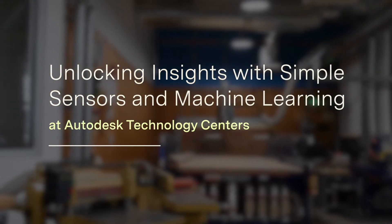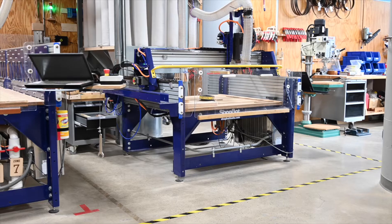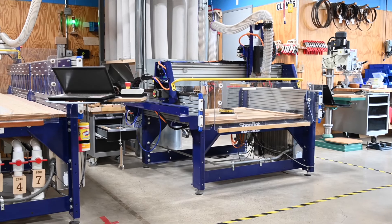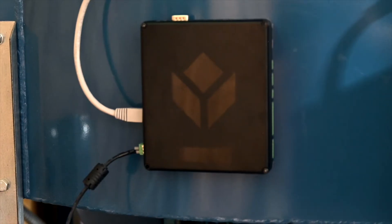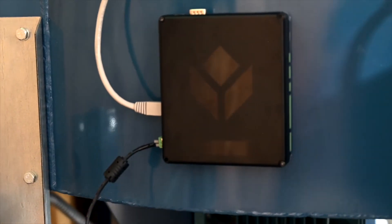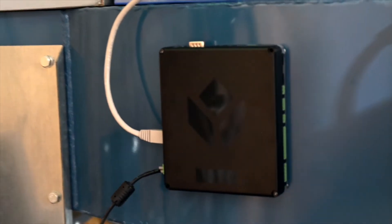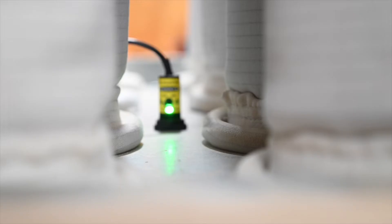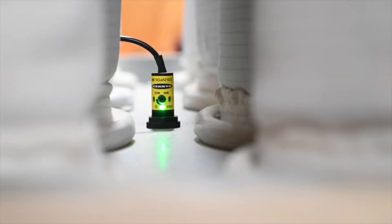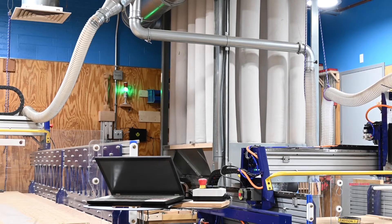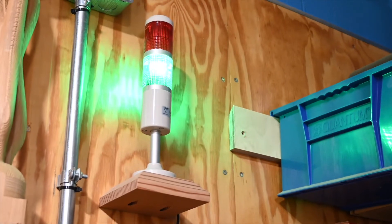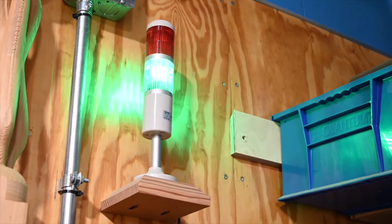Here at the Autodesk Technology Center we use Tulip to monitor some of our analog machines. One example is the wood shop dust collection system. We use a Tulip app that looks at the dust collector and tells us if the power is on and whether the bins are full. We have a sensor that monitors it and in the wood shop itself we have a light that will tell us if it's operational or if it needs to be changed out.